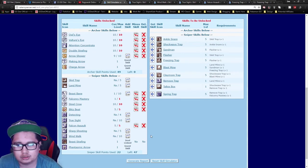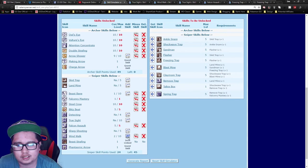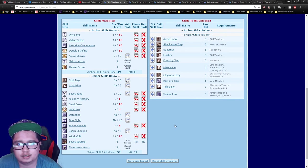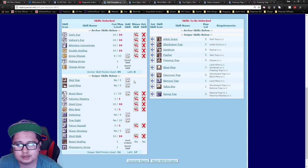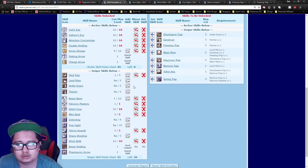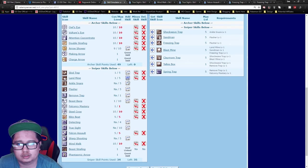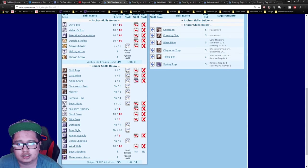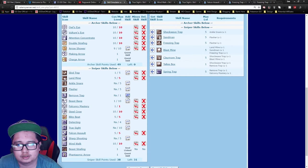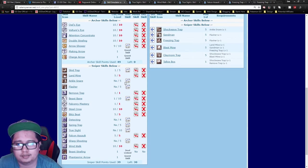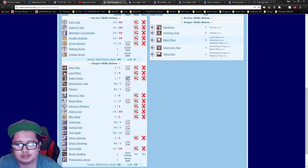After that, I would recommend getting Wind Walk for the additional move speed right off the bat, and then going into your trap skill tree. Of course, you want to get Landmine maxed out, Remove Trap, and Ankle Snare of course.